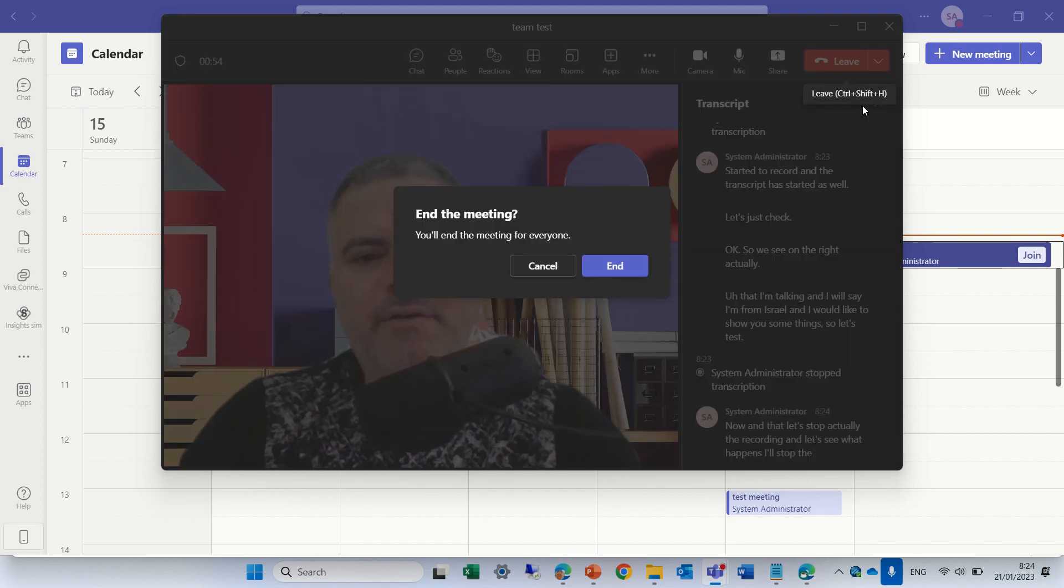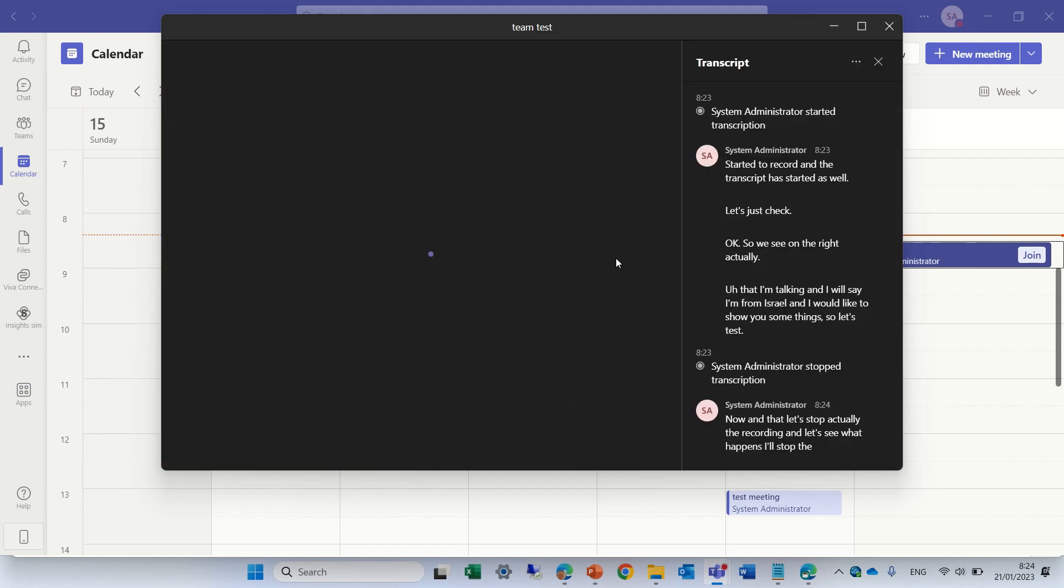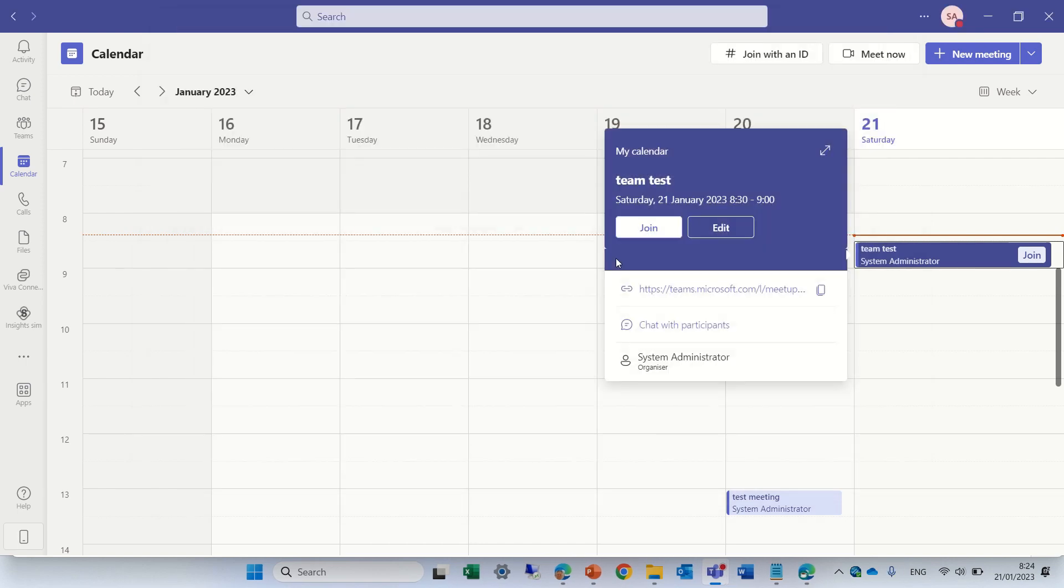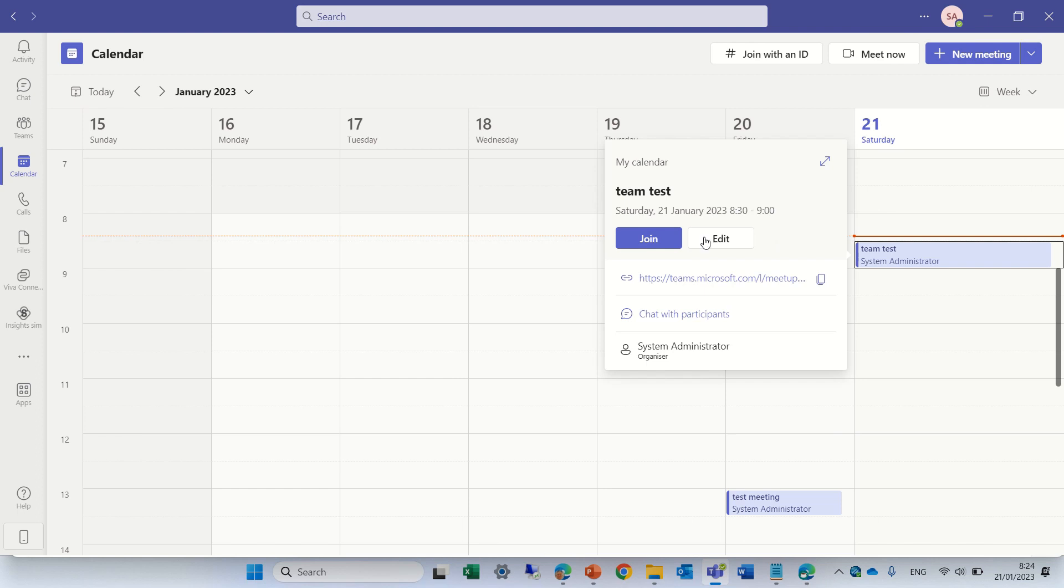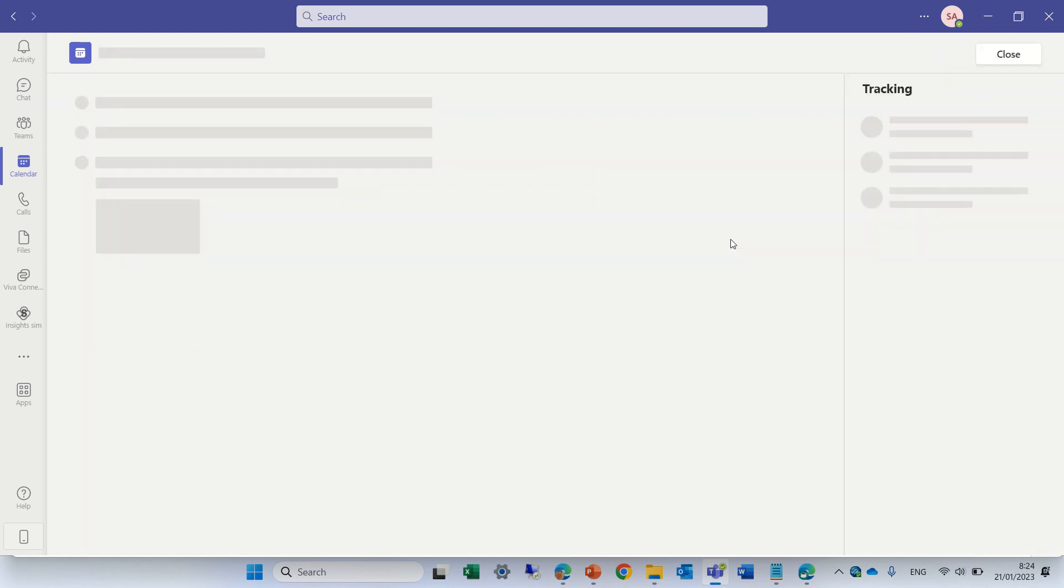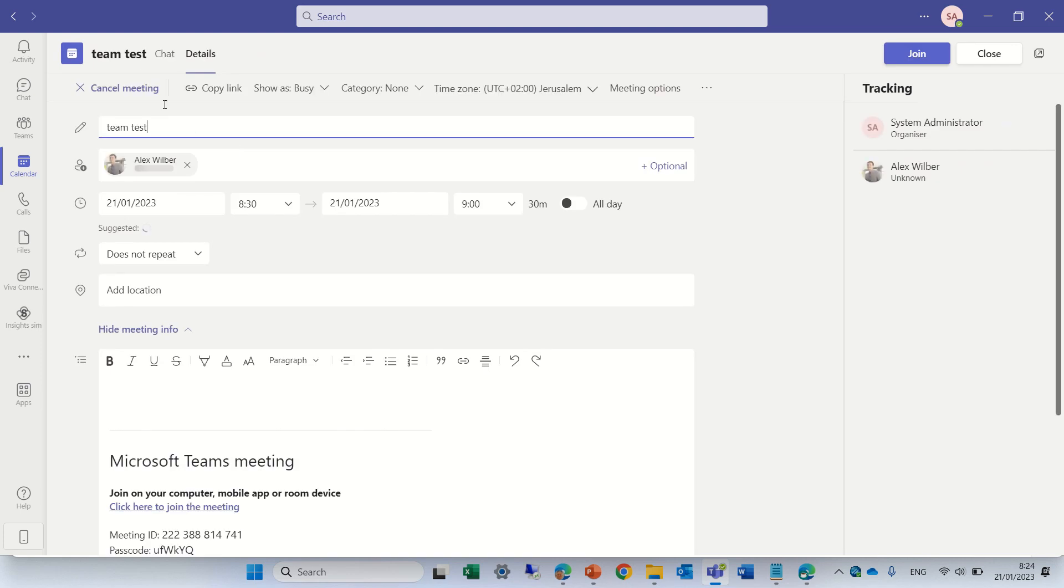So I'm exiting the meeting and now we will go to see the recording. I'll edit the meeting and look for the chat for the recording.